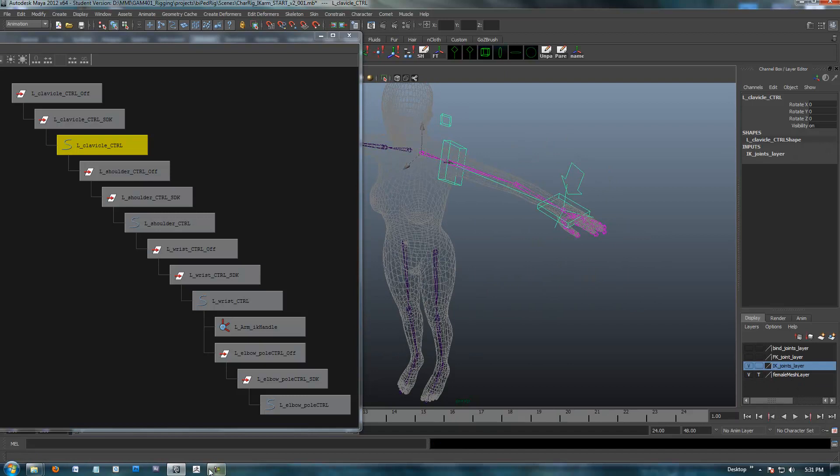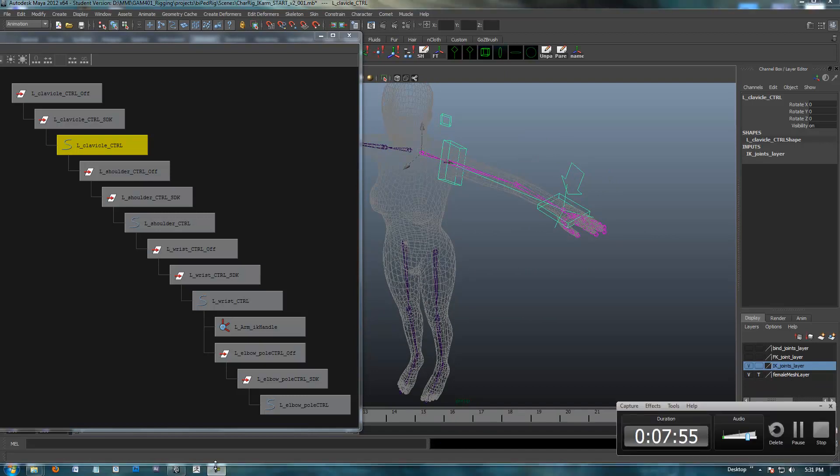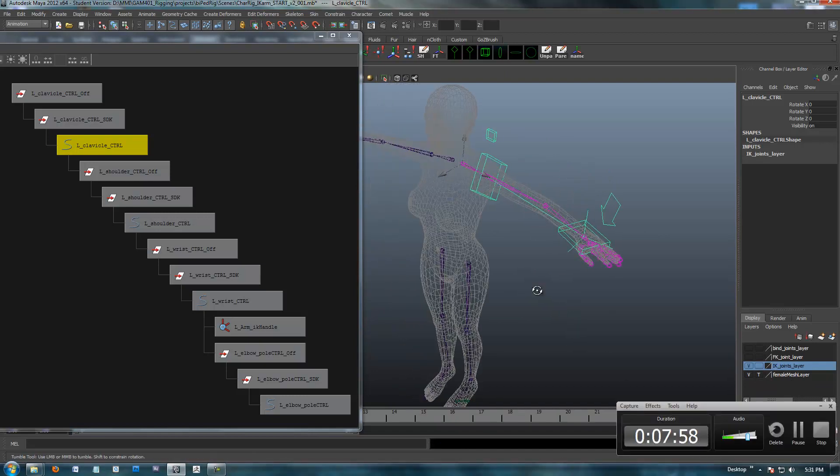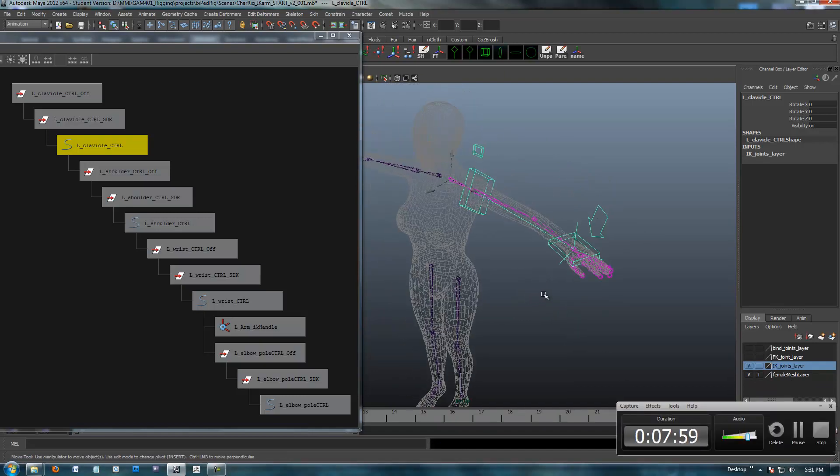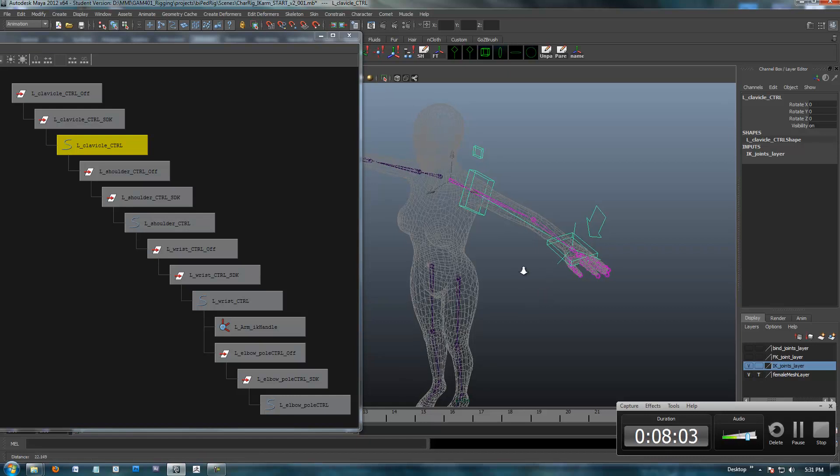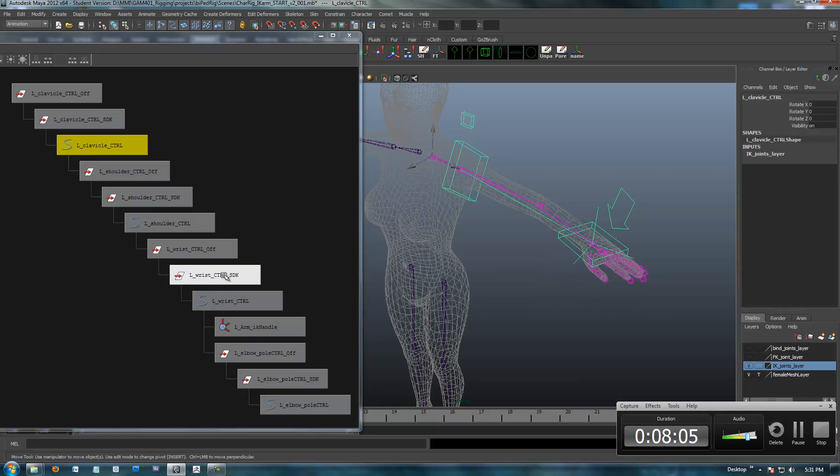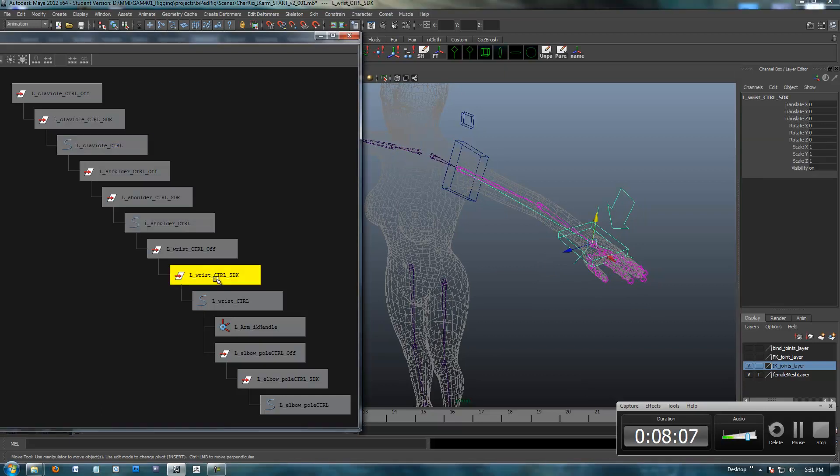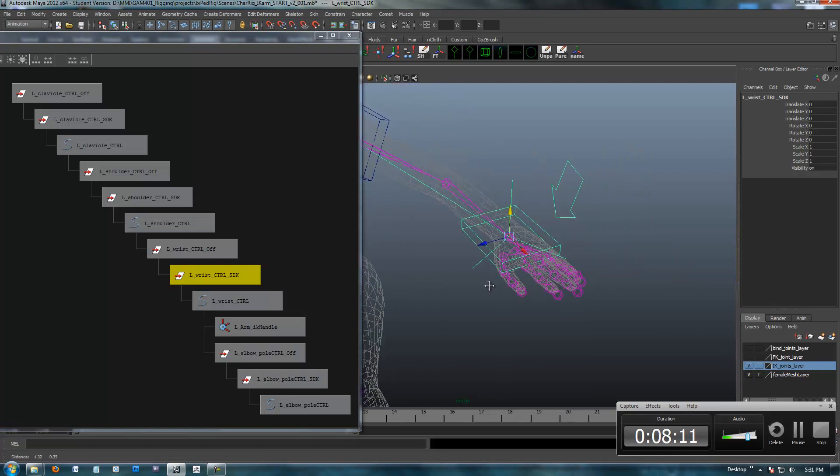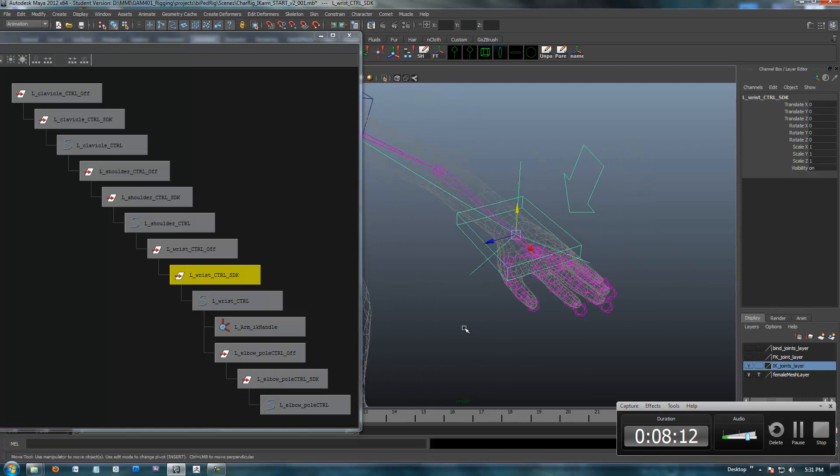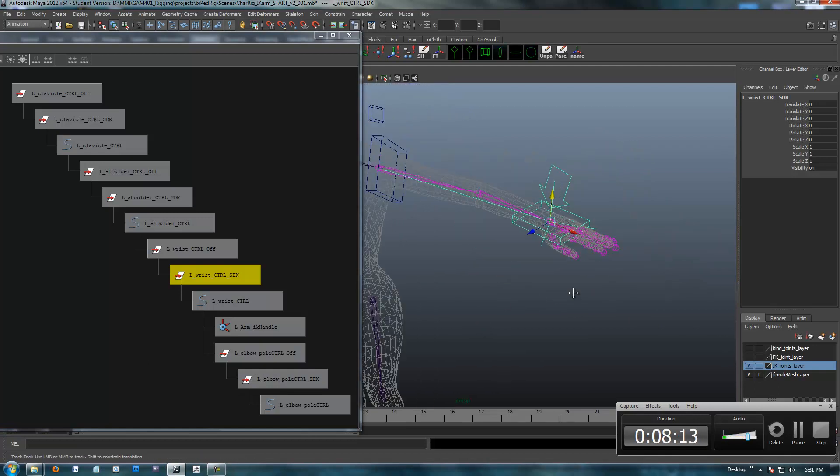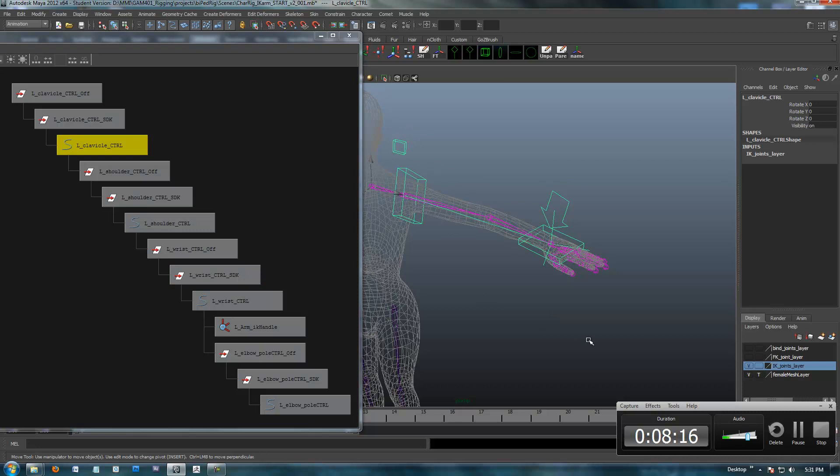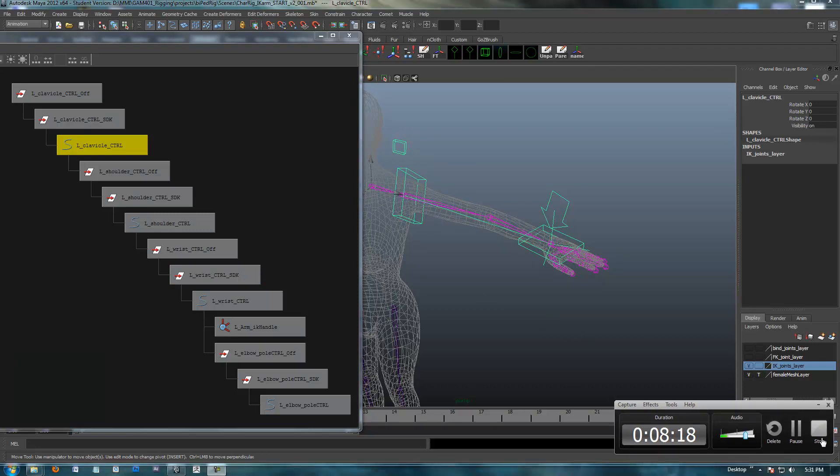And, again, this is a pretty short but sweet video. And with that, we're going to move on to setting up some set-driven keys and making some custom attributes for the hand. And we're finally going to get into these set-driven key nodes right here that are empty right now, but I will show you what they're going to be used for here in the next video. So, until then, talk to you later.